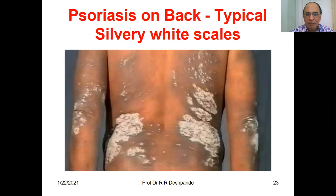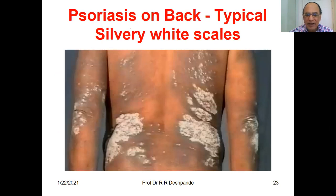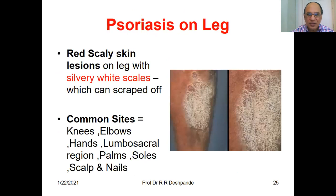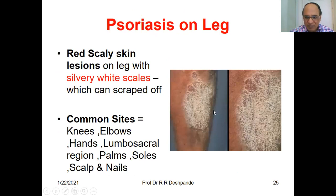Psoriasis on the back — typical silvery white scales. Psoriasis on the leg — red scaly lesions with silvery white scales which can be scraped off. Common sites are knees, elbows, hands, lumbosacral region, palms, soles, scalp, and nails.